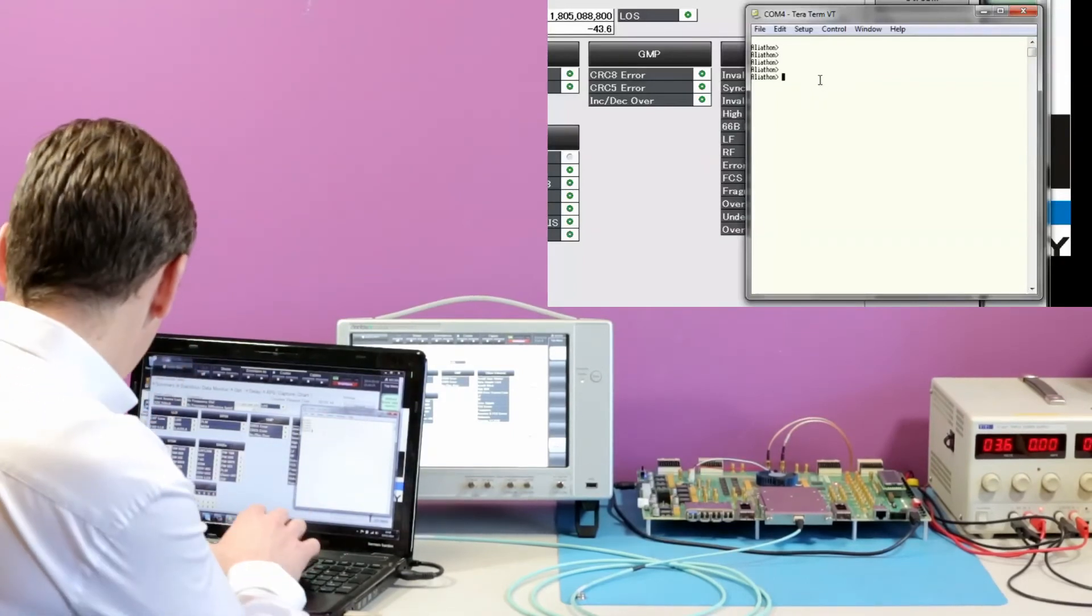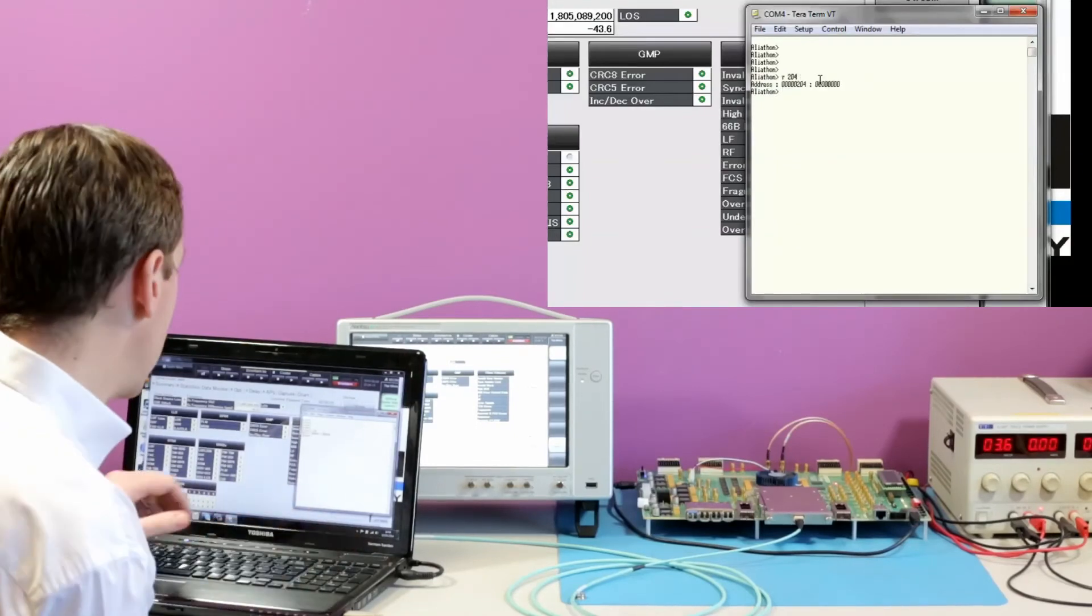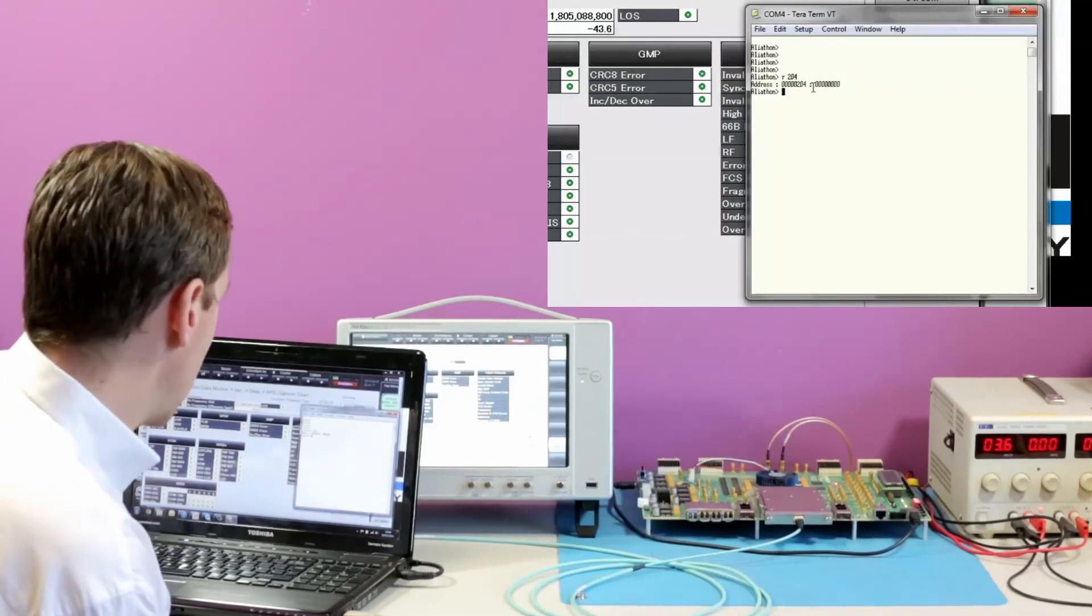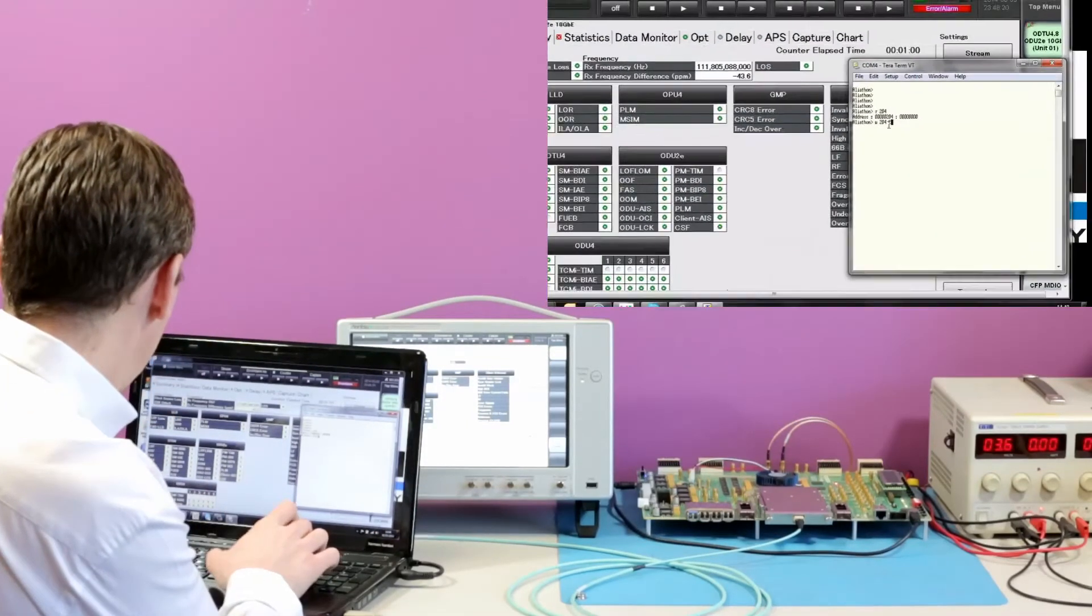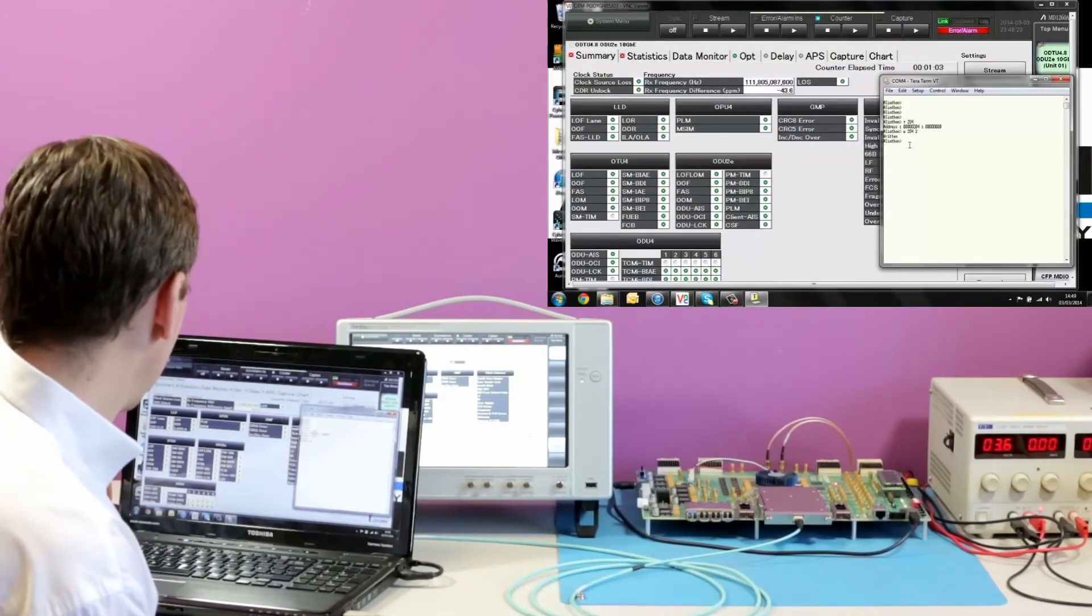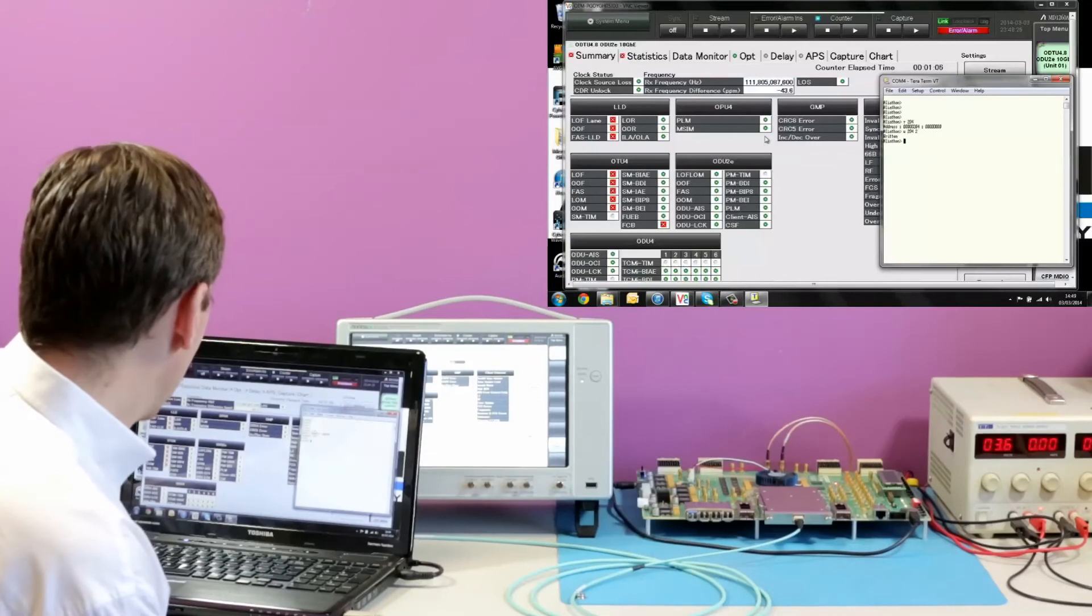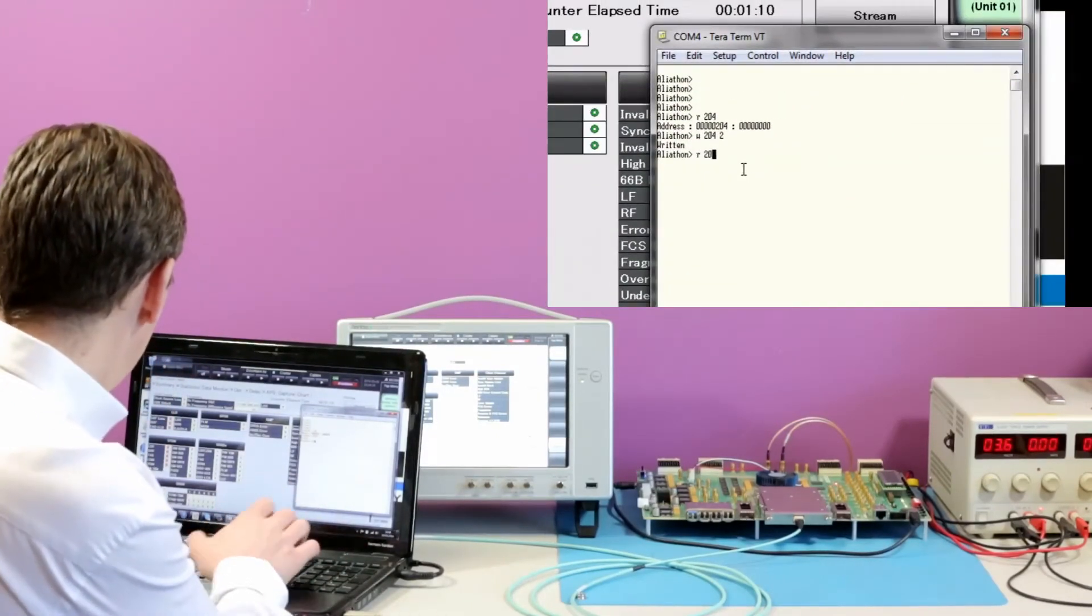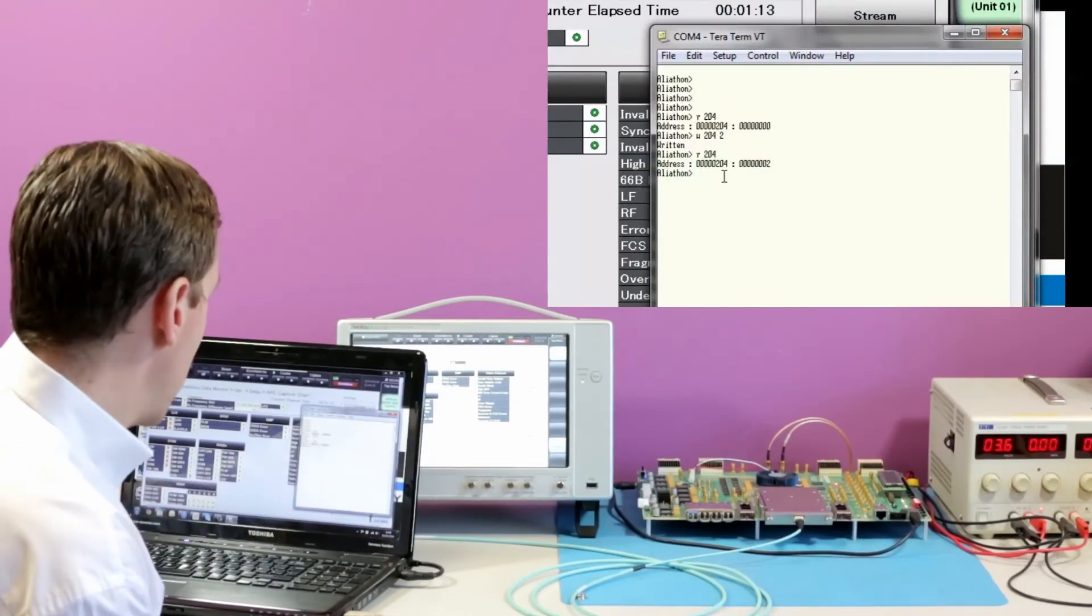If we first of all look at the location, which in this case is 204, we can see there that the register is clear, all zeros. If we write a value to that, in this case 2, we can see as the tester reports loss of frame, we can read that location and see the value present.